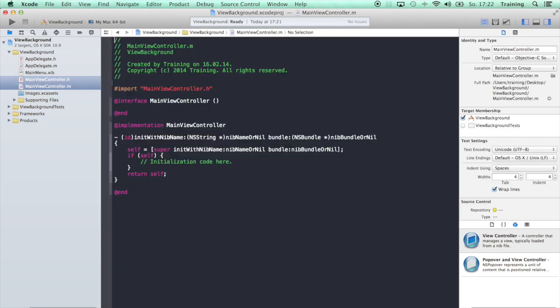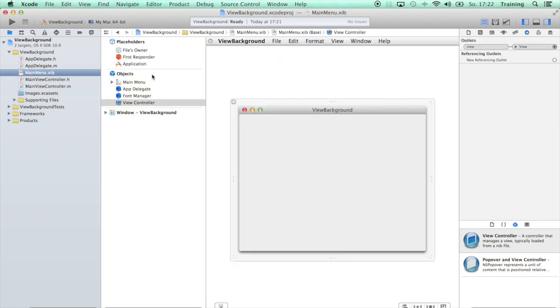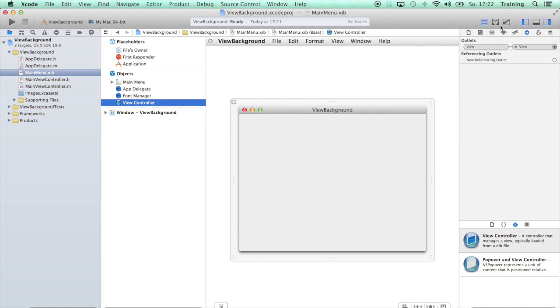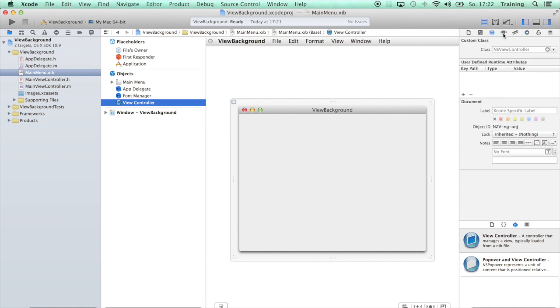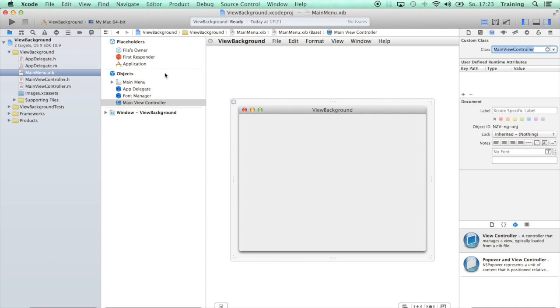Now that we have our MainViewController that we can use later to do our programming, let's just connect this view controller here to the newly created class. So let's go up here to custom class and call it MainViewController.